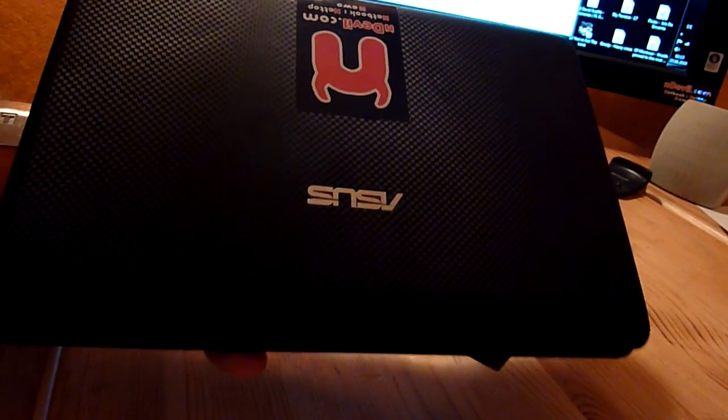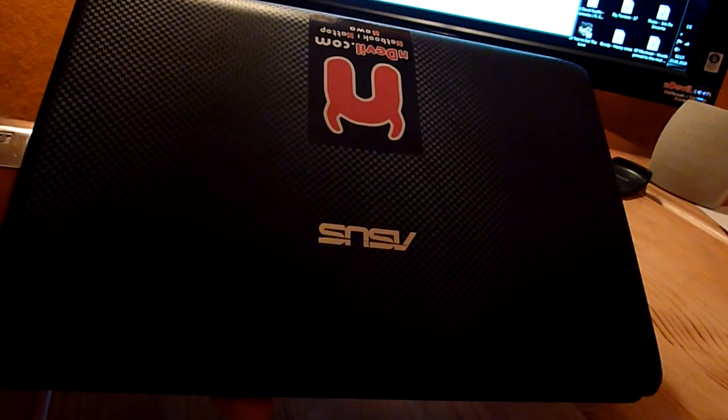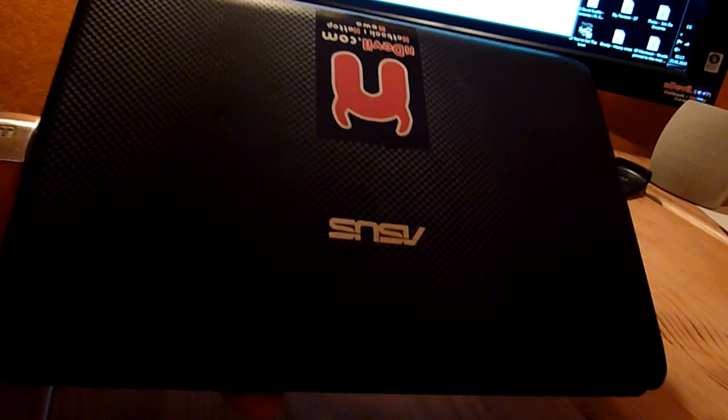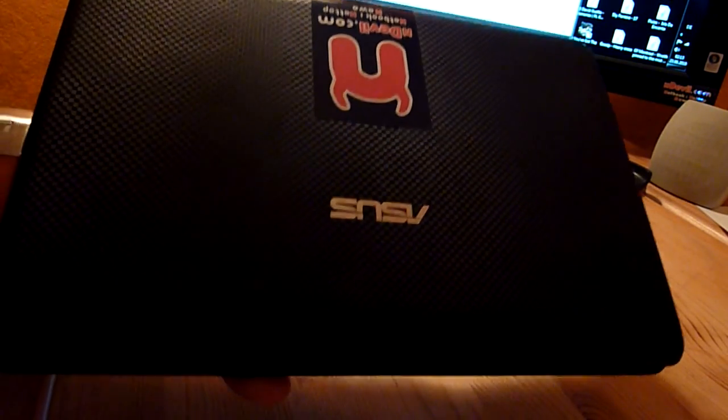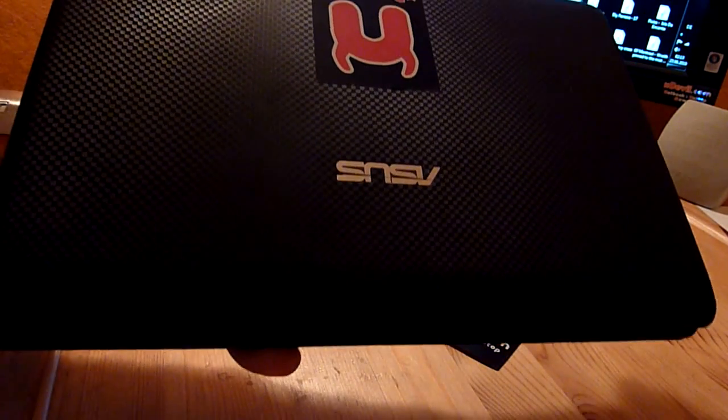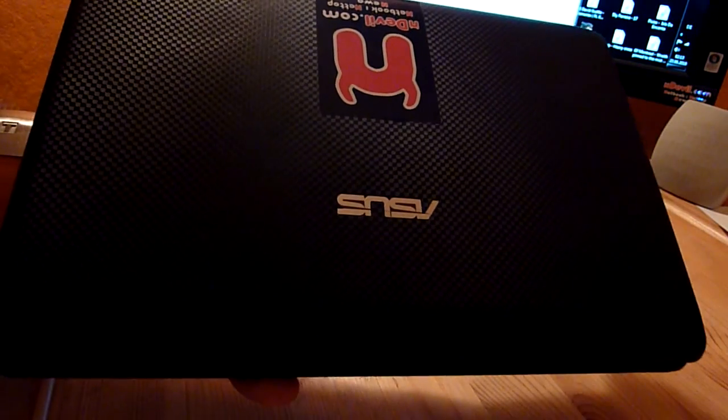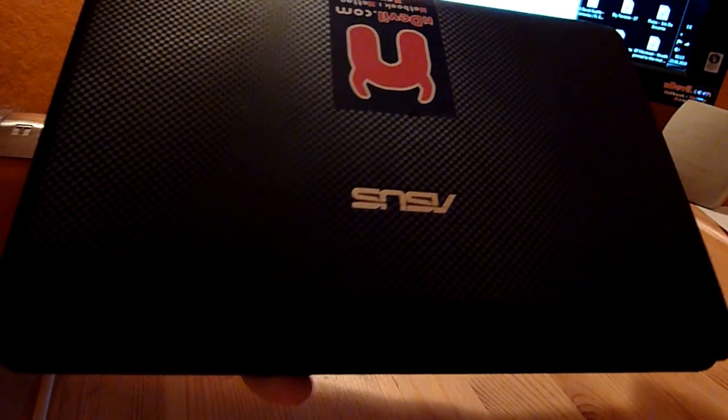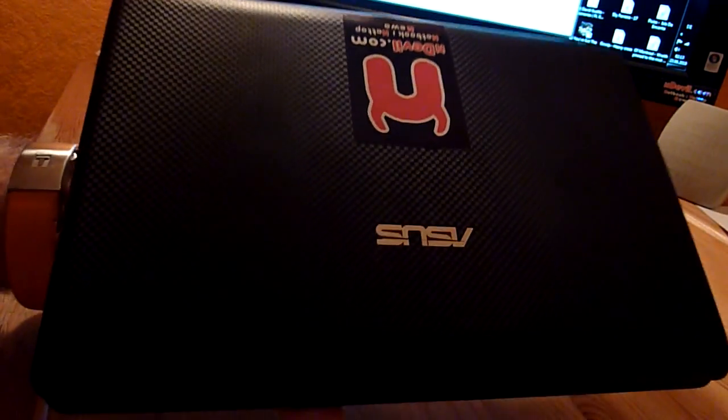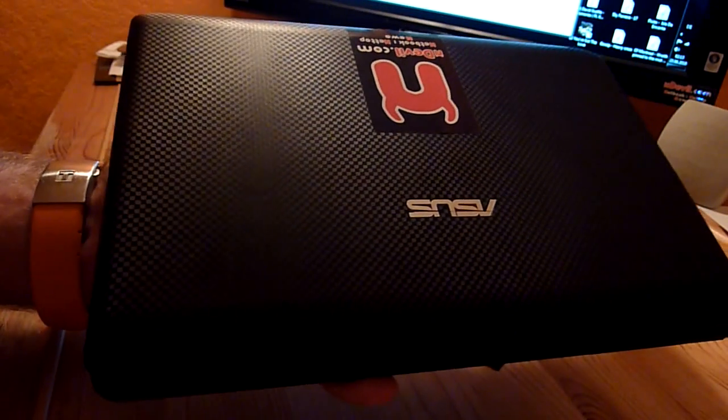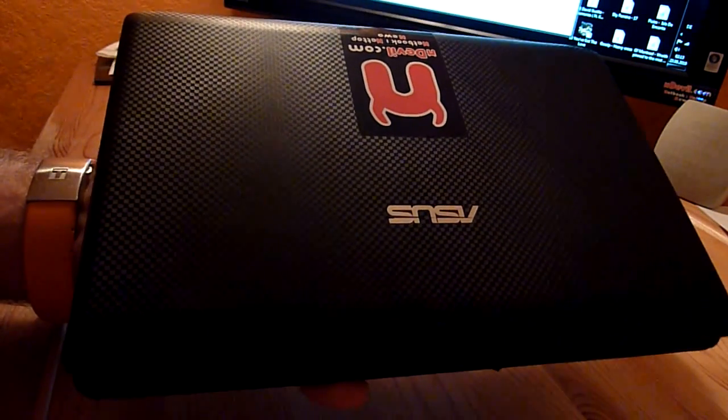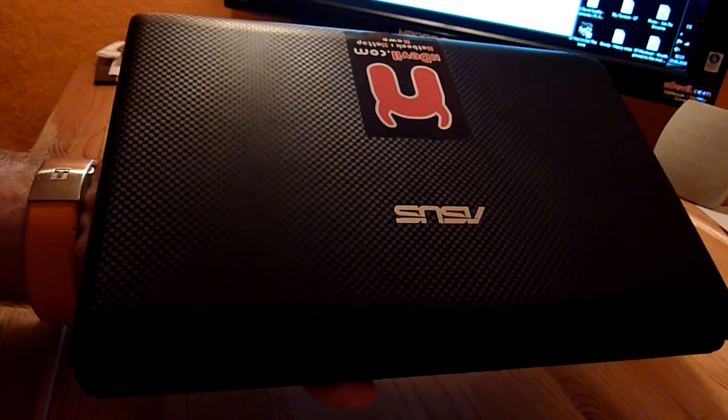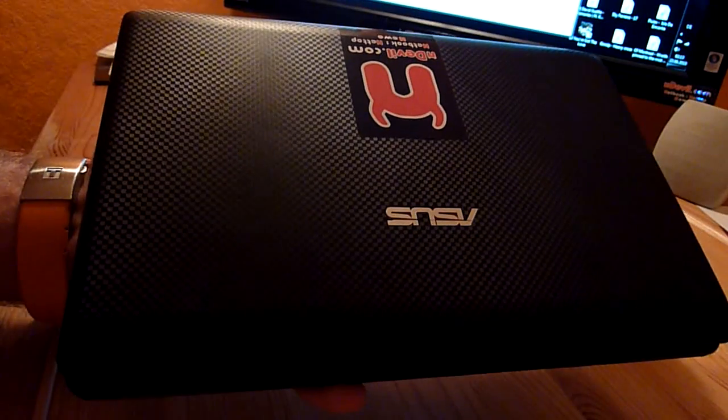You are watching Endevil TV with the Asus EPC 1001PX, which costs €250 here in Europe and is one of the cheapest netbooks right now. I'm going to demonstrate to you how to upgrade your RAM and your hard drive without voiding the warranty.